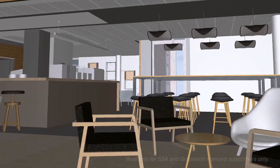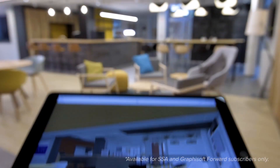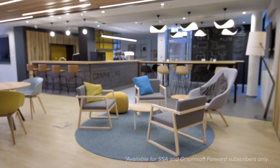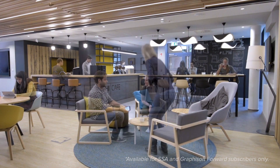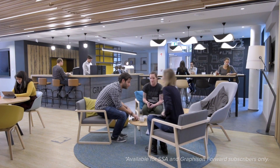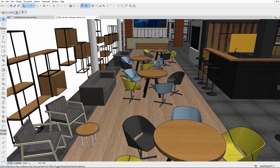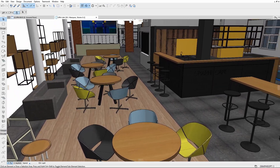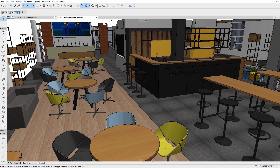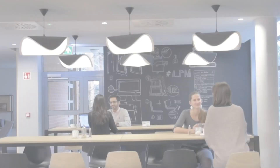Use ARCHICAD's library part maker to create smart objects with ease without writing a single line of code. You will get the hang of it quickly thanks to familiar architectural modeling tools. Add 2D and 3D scale-sensitive metadata. Reuse the objects in your future projects or add them to your company library. Customer satisfaction is guaranteed!